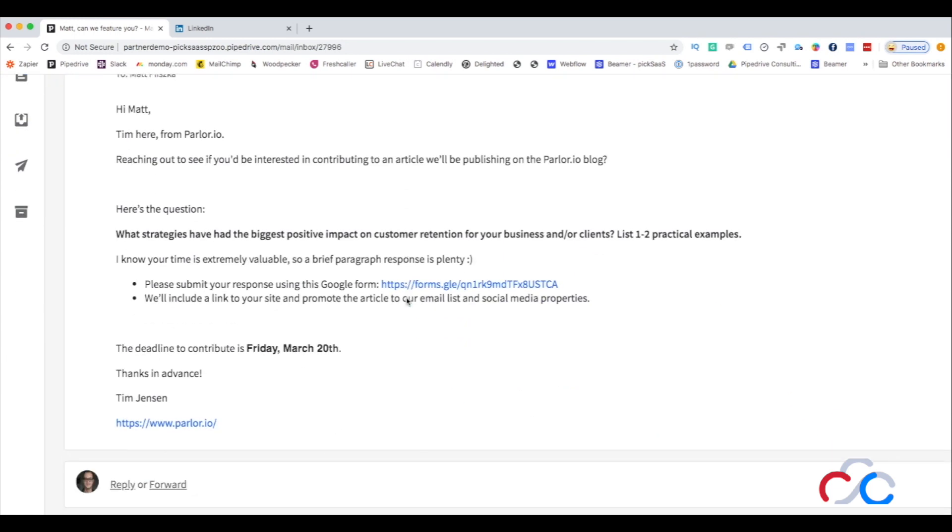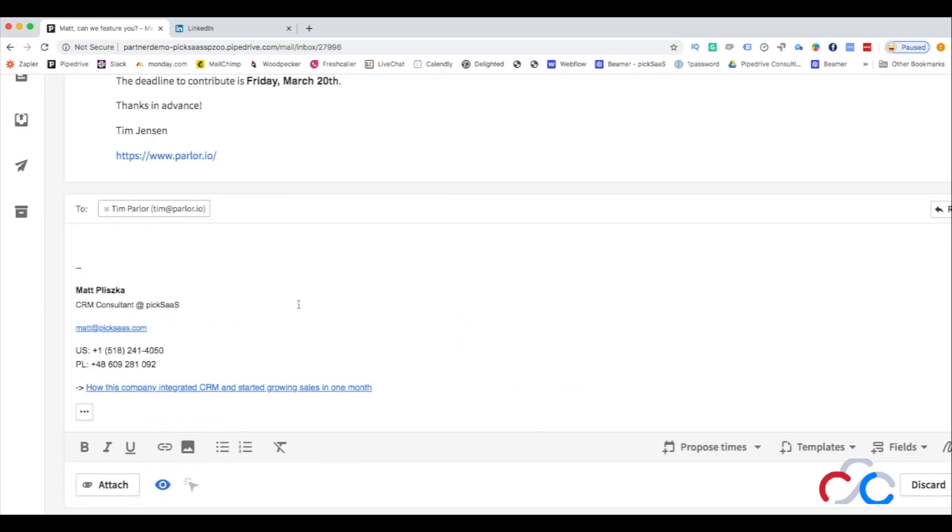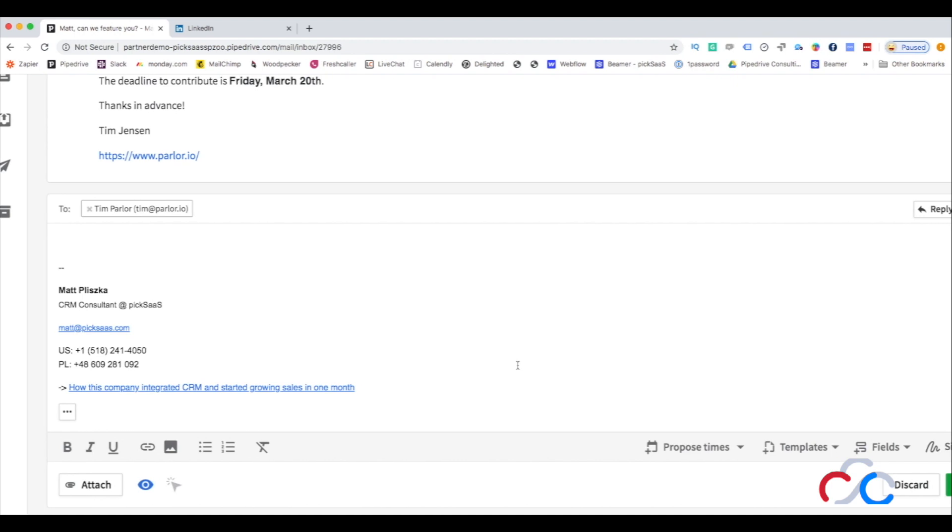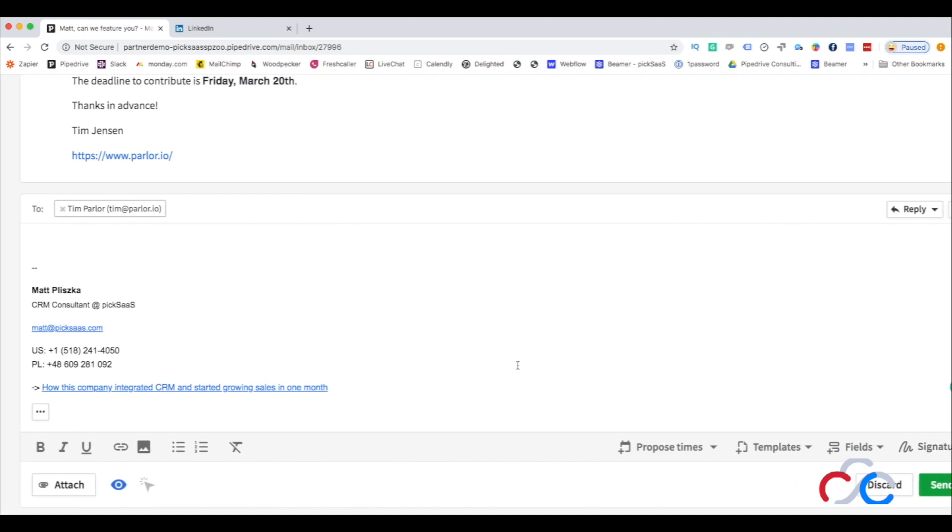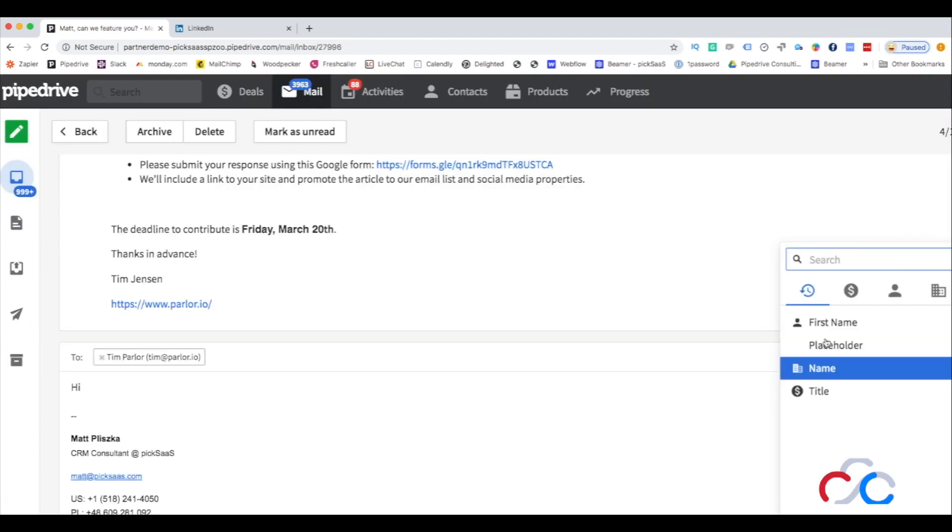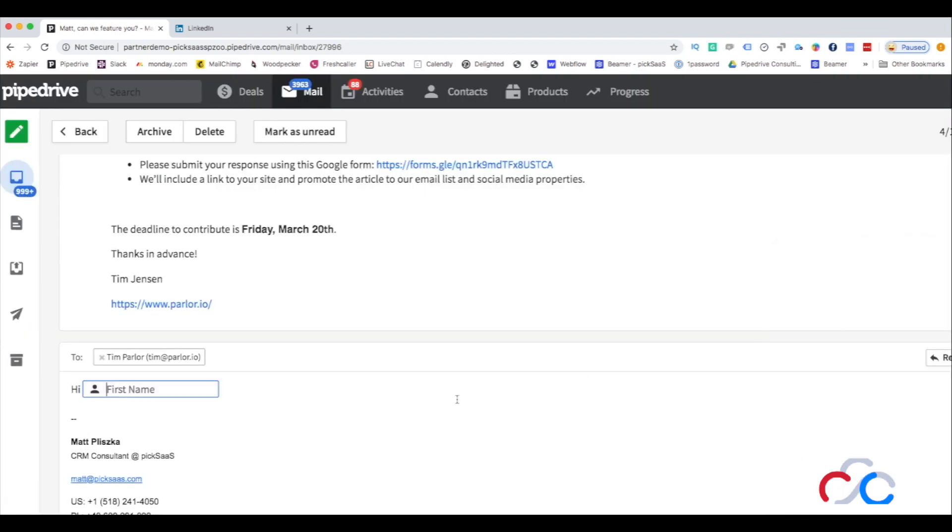Every email you send will provide you with enhanced emailing capabilities, including open monitoring, click monitoring, or predefined email templates, including custom fields for repetitive emails you send to your prospects.